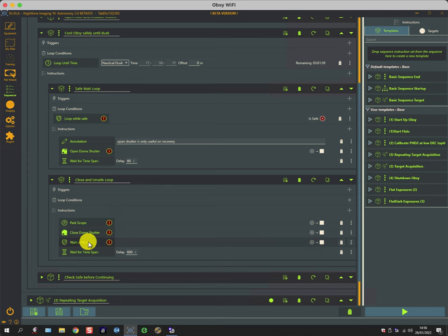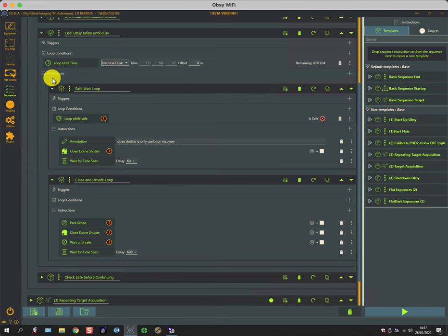It waits until it's safe again and waits for a time span to just be sure it's good, and then it will pop round.